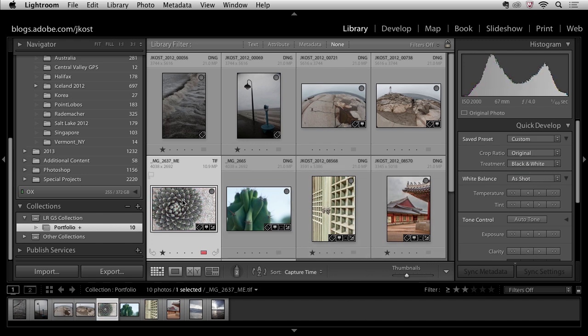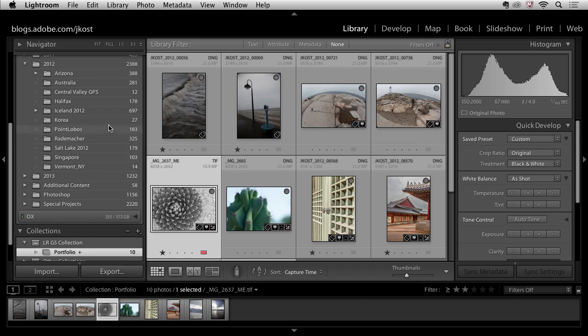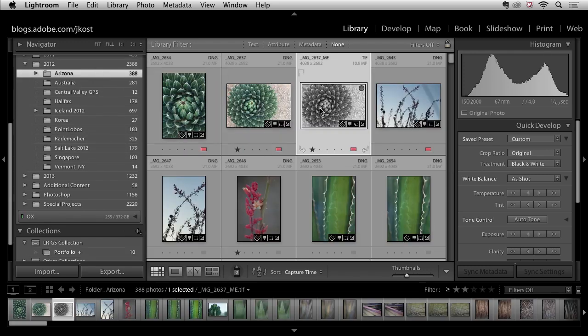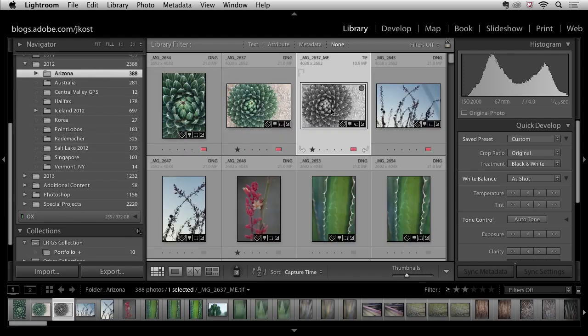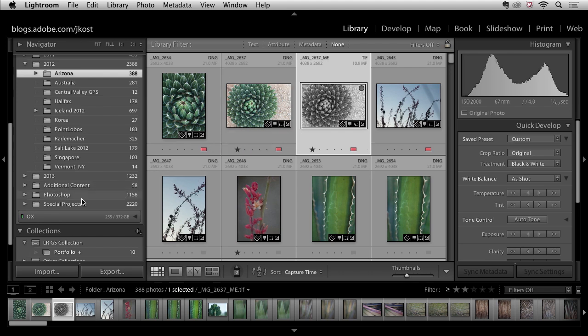We see that the preview here is now black and white and if I were to scroll up to Arizona and we take a look at that image sure enough it's the same image it's had the same treatment applied.